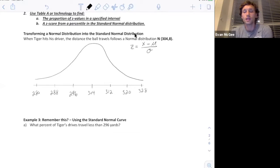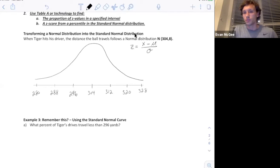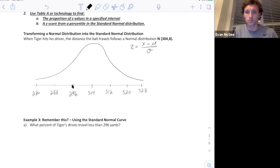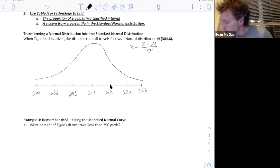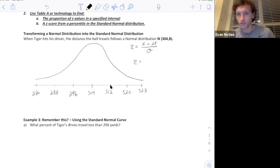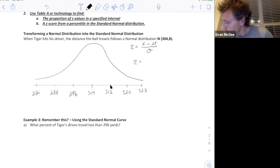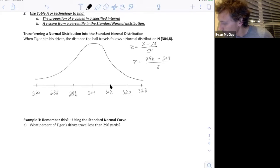The standard deviation is the average distance from the mean. If this is one standard deviation below the mean, then the Z score for 296 is negative one, because it's negative one standard deviation below the mean. The Z score for 312 is positive one because it's one standard deviation above the mean. To show that: 296 minus the mean of 304 divided by the standard deviation — crunch that in your calculator — you get a Z score of negative one.